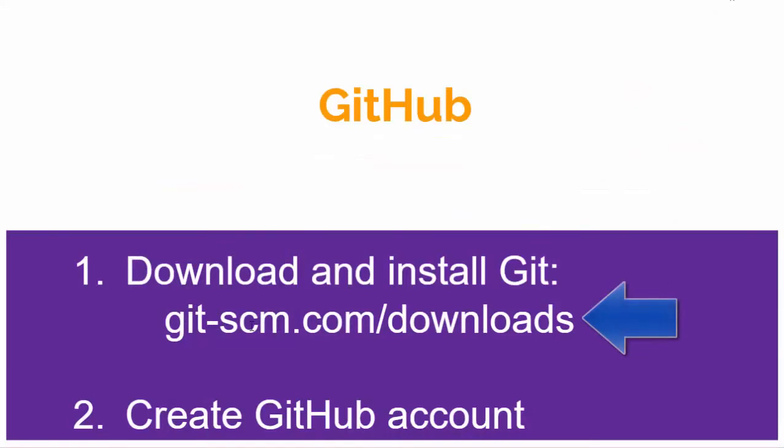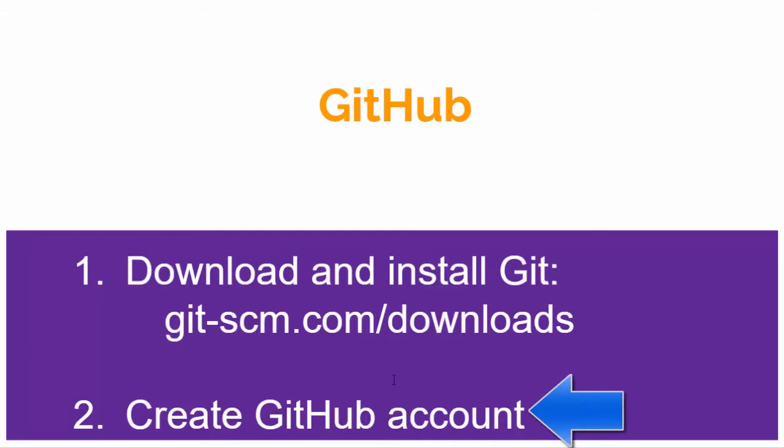This software called Git is command line software that does most of the work. The software at GitHub is a GUI interface that sits on top of the other software, making it much easier to use.